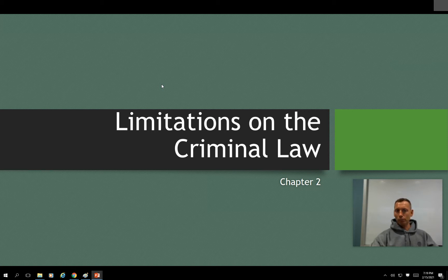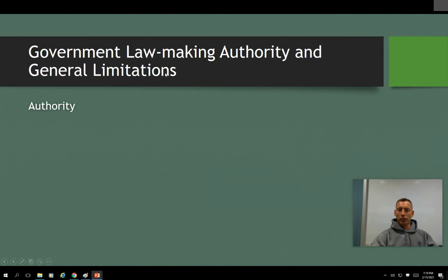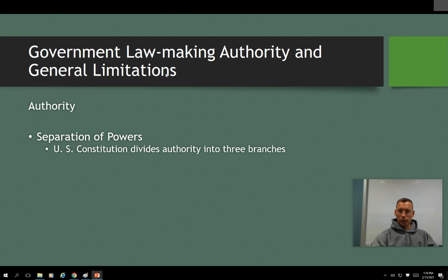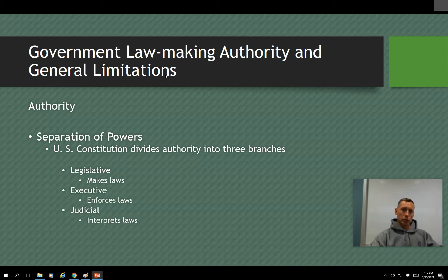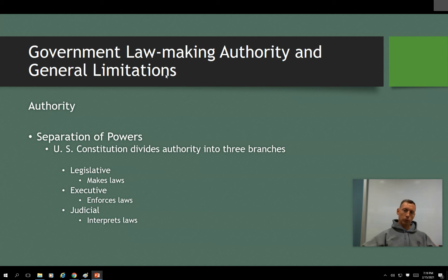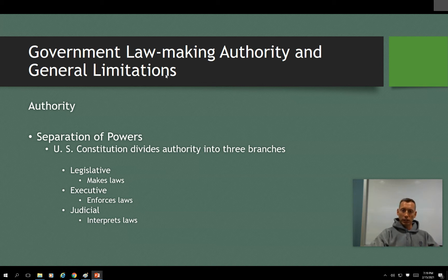So there are different authorities. You should have learned in government or civics classes about the three different branches of government — we call it separation of powers. You have your legislative, your executive, and your judicial branches. The legislative makes laws. The executive enforces laws, and that's essentially where we are — we are an arm of the executive branch of government.